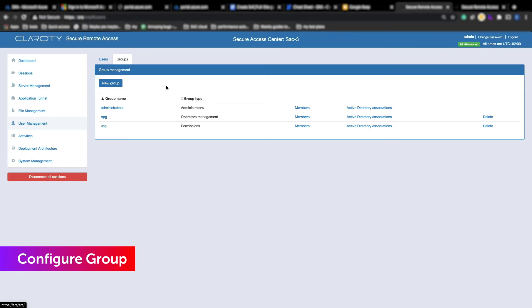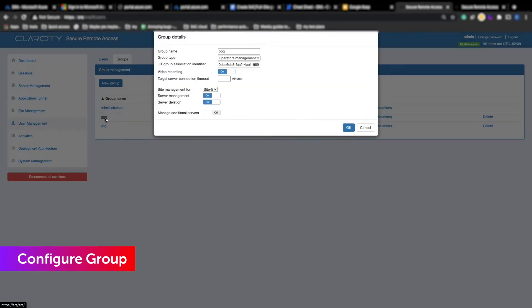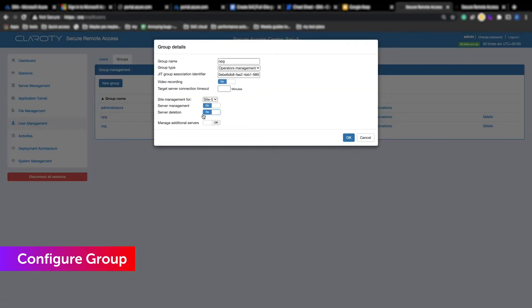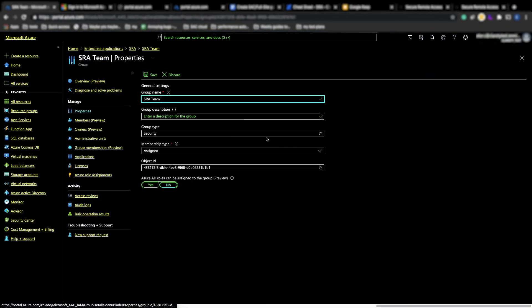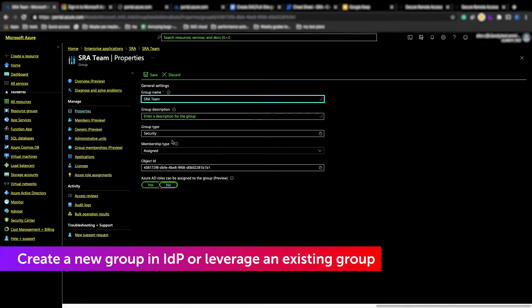After you complete the SAML authorization, we'll configure the group. SRA can use an existing or new group and user permissions that are configured in your IDP.